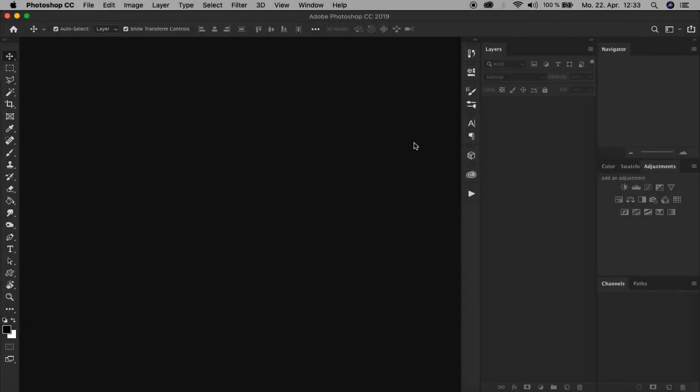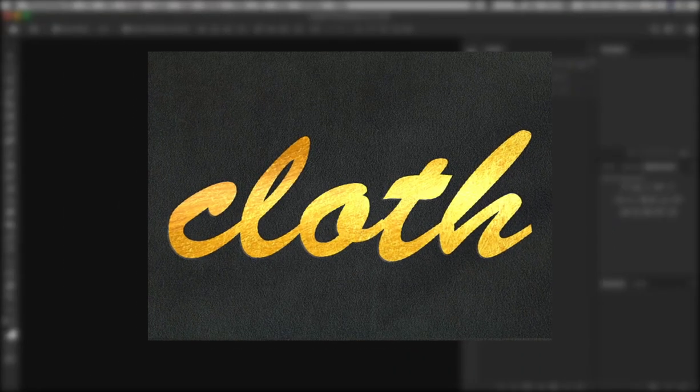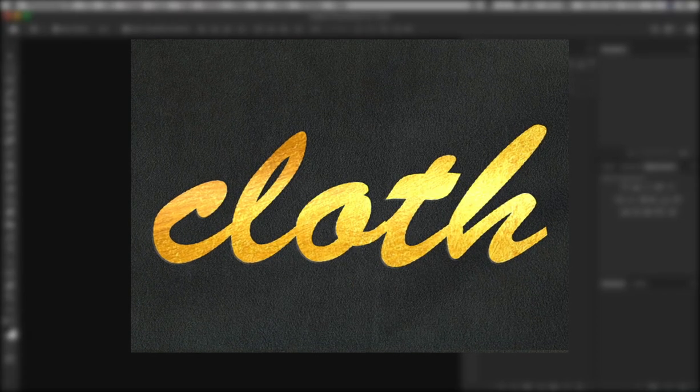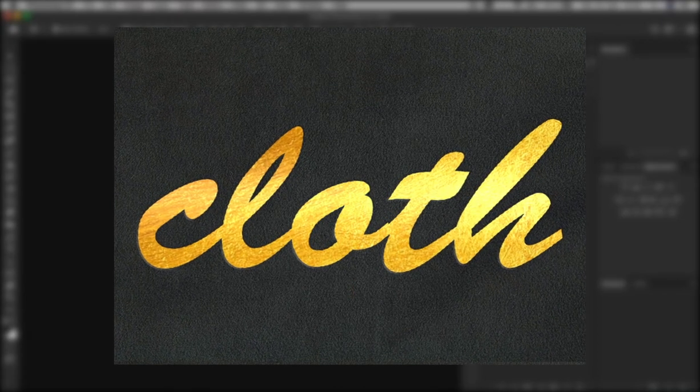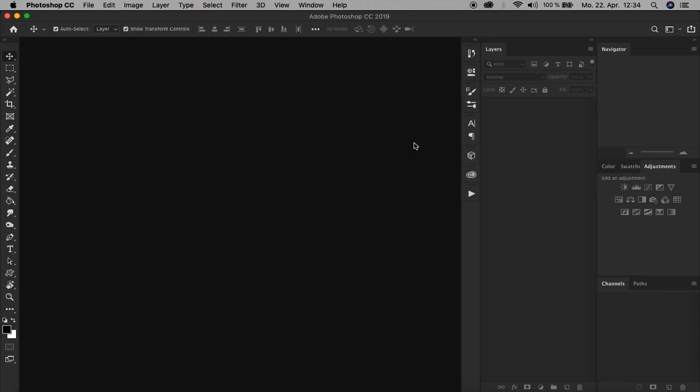What's up guys, this is Shaheen. Hello and welcome to my new Photoshop tutorial. In this one I'm going to show you how to create a text effect where the text is embossed into a cloth material. All right, let's start.